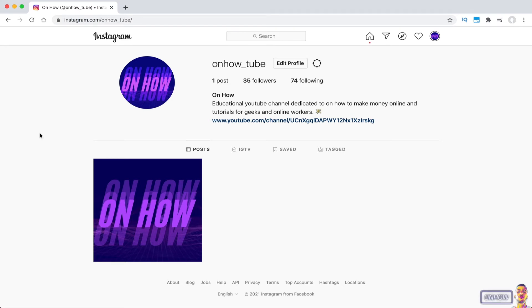As you can see, this is Instagram currently. It does have this white background that's really annoying to look at, and it can really hurt your eyes if you are working on Instagram a lot.